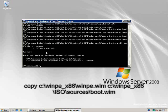Next, I will now copy the winpe.wim file into a designated folder, winpe_x86\iso\sources, and name it as boot.wim.